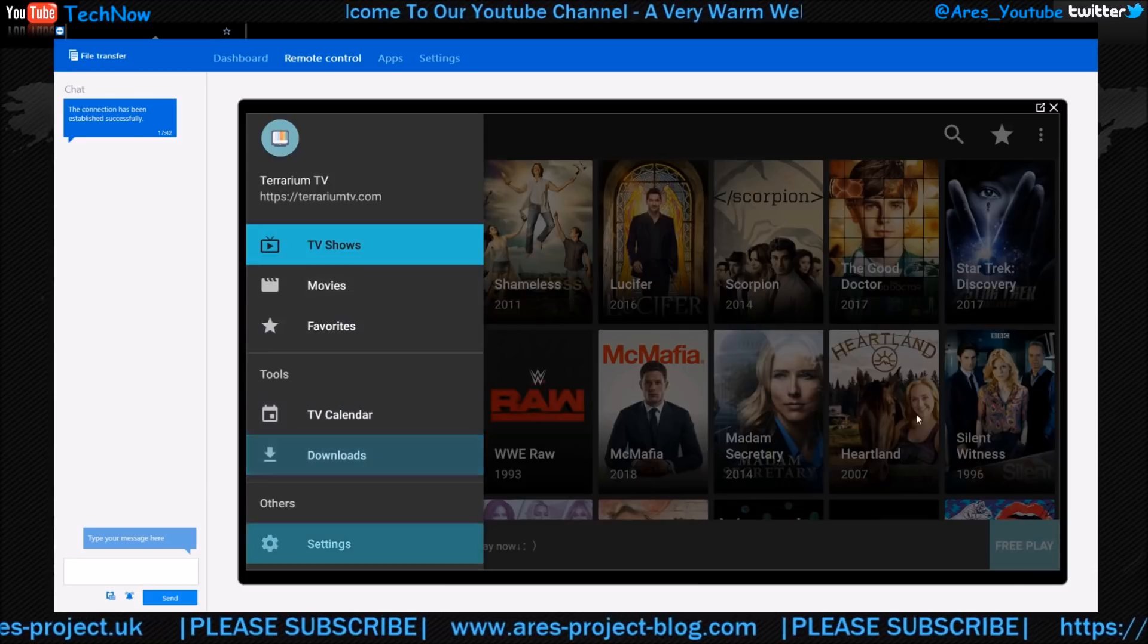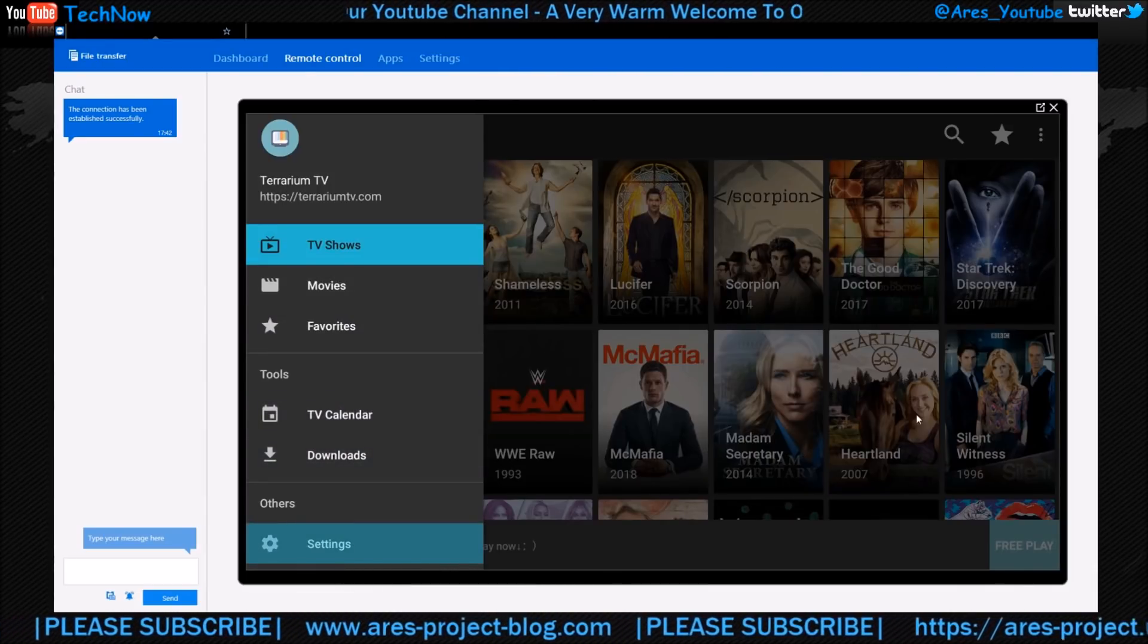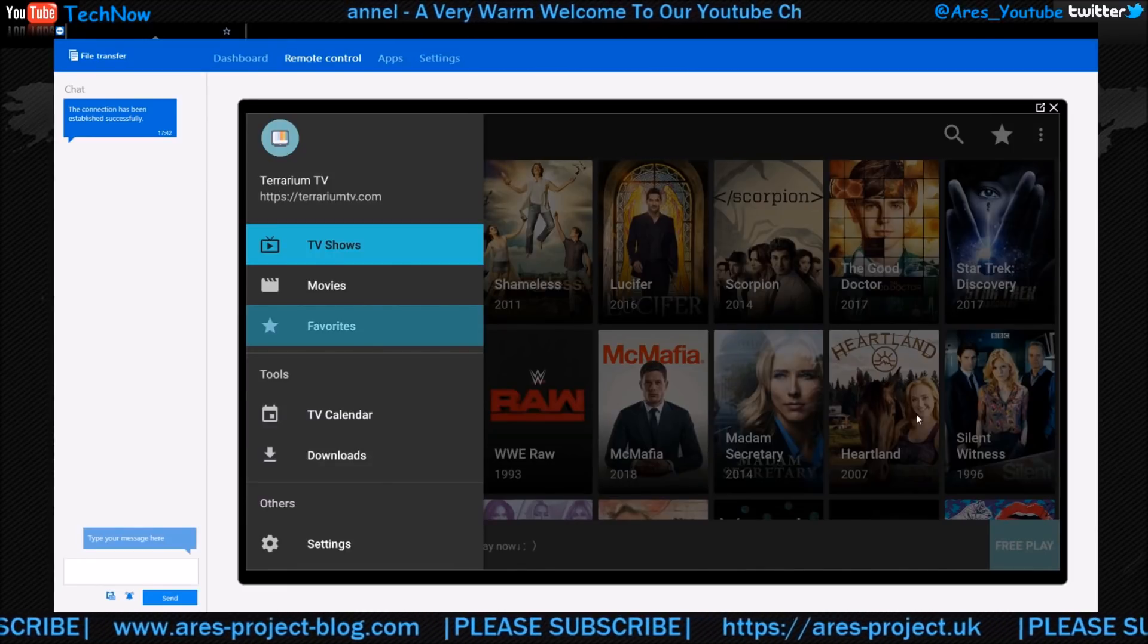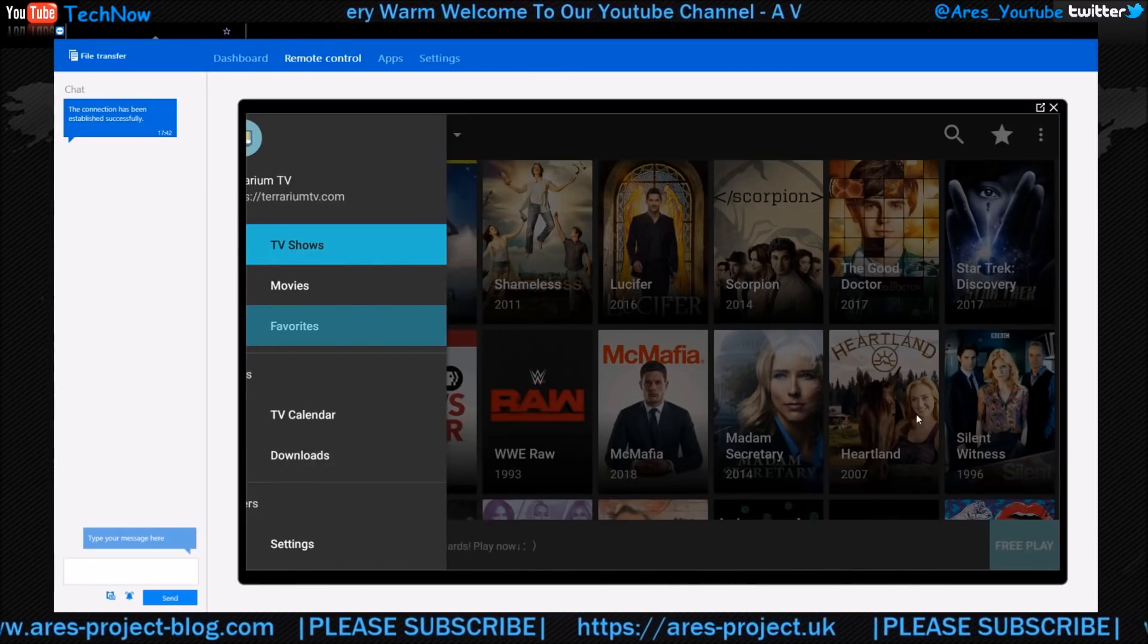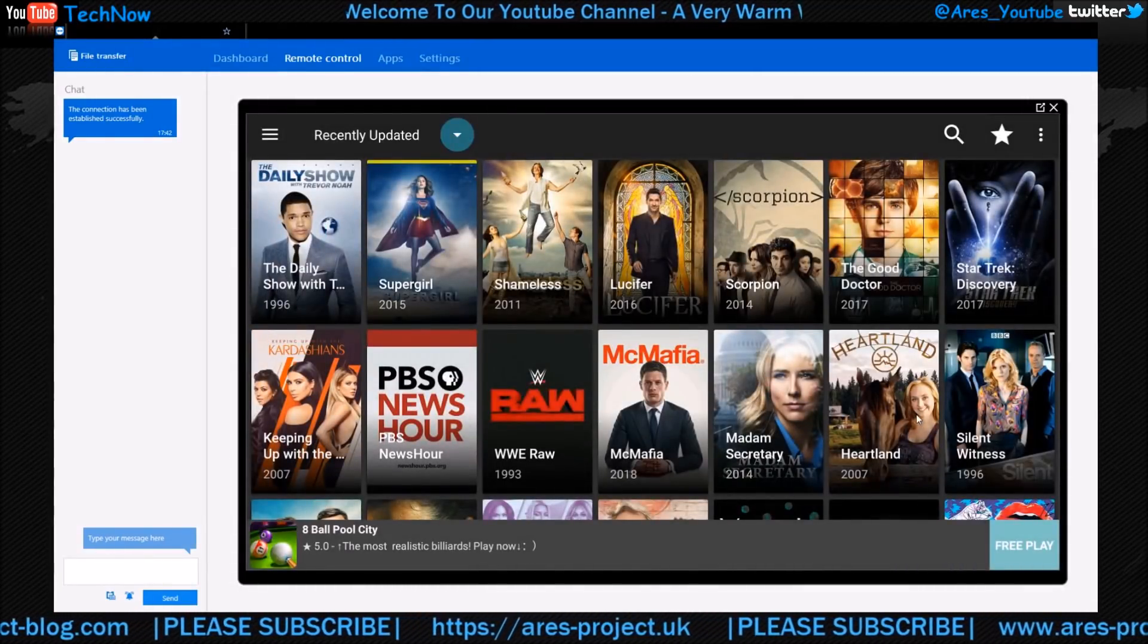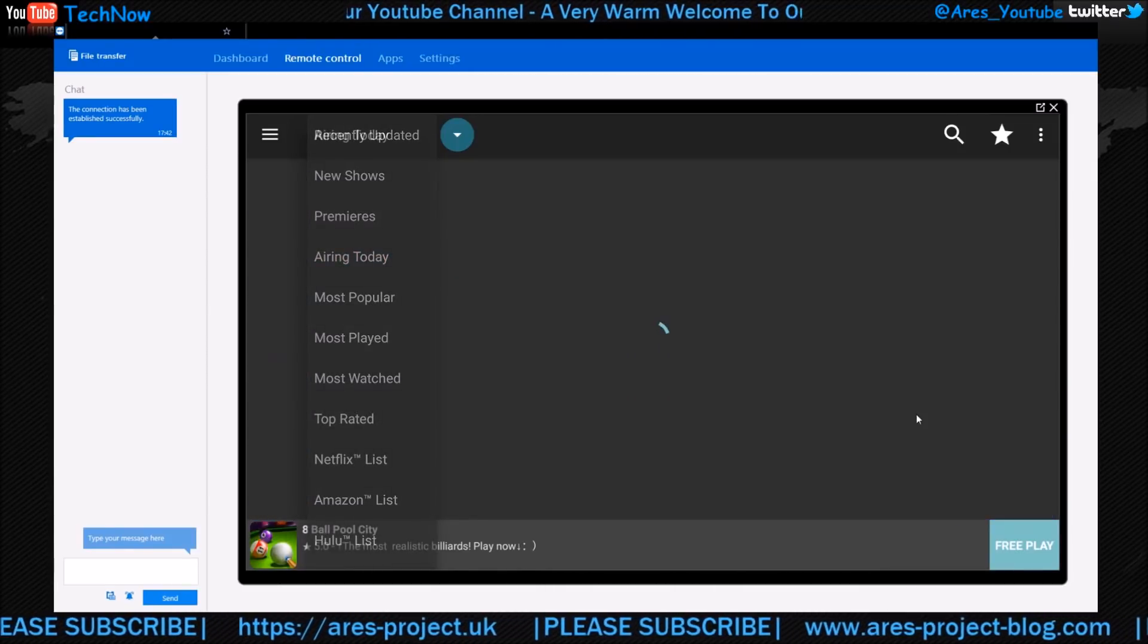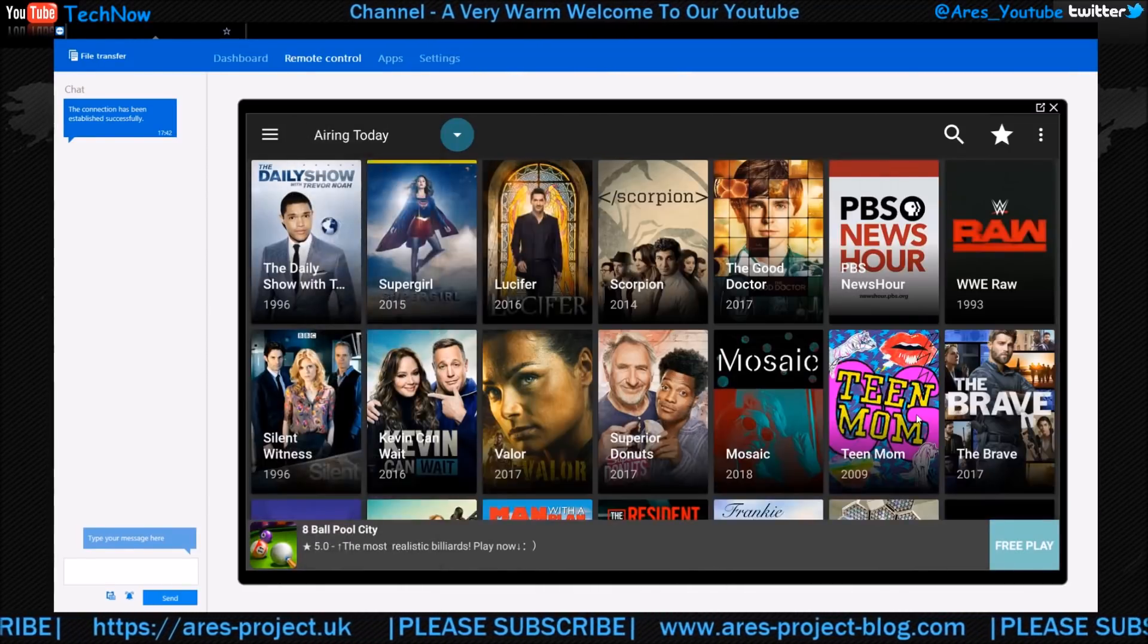You can scroll down to Settings. Now in the Settings tab, you can alter this so that it loads up movies first for you, or TV shows, or whichever section you may want. For example, you can have it load up recently updated, airing today - which will just change that now. Give that a second. There we go.